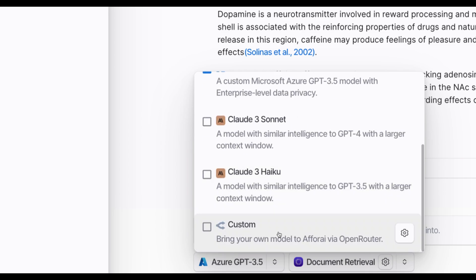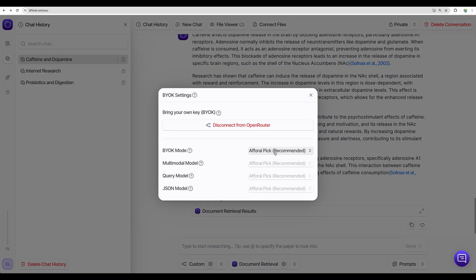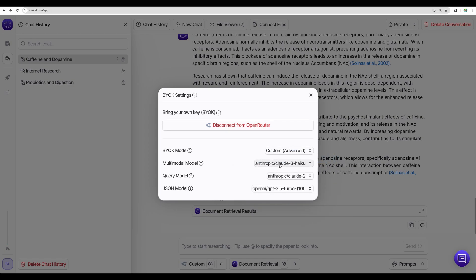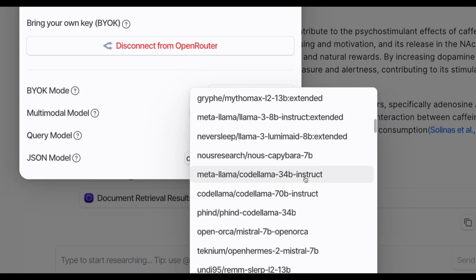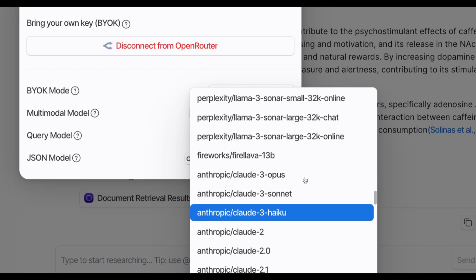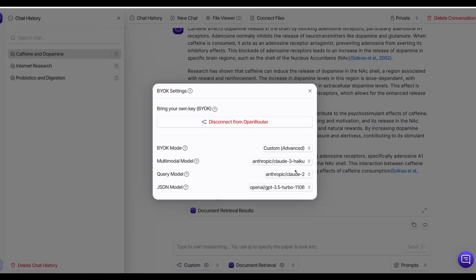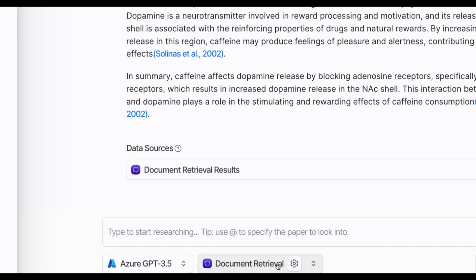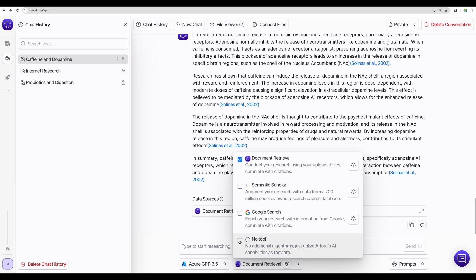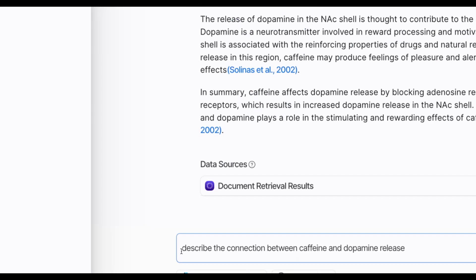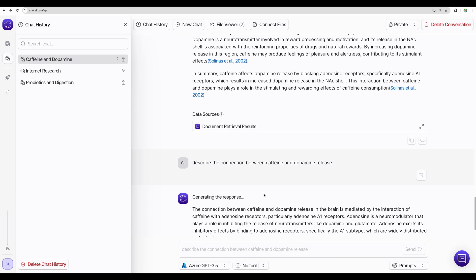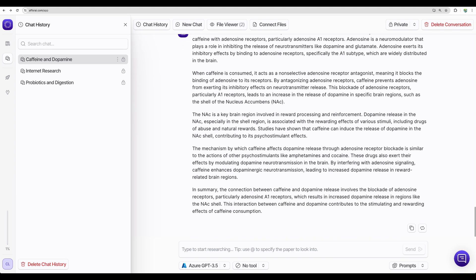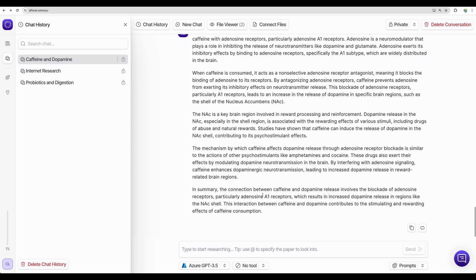And down below we can see we can choose different models. And you can use your custom model if we connect open router. So here you can use different models. There are a lot of models to choose from. You can find anything you like here. Here we can see several different modes. And first let's use no tool at all. We can ask something like describe the connection between caffeine and dopamine release. And if we hit send without any tool, I believe you will get general large language model understanding of the topic. In this case from ChatGPT.